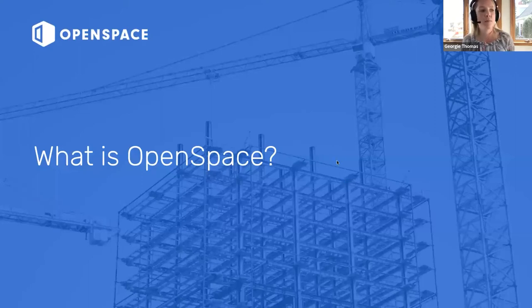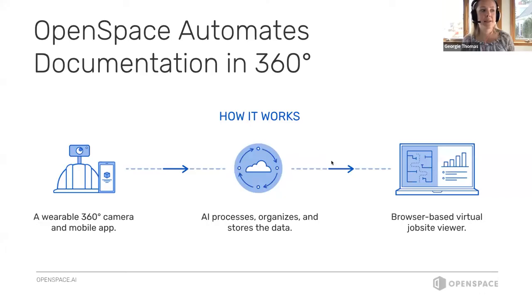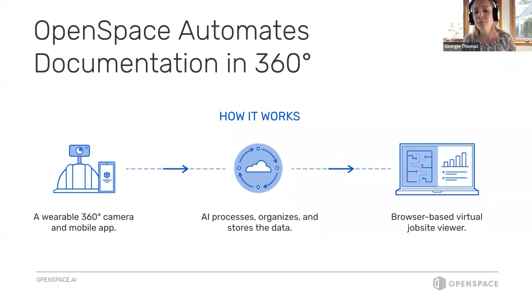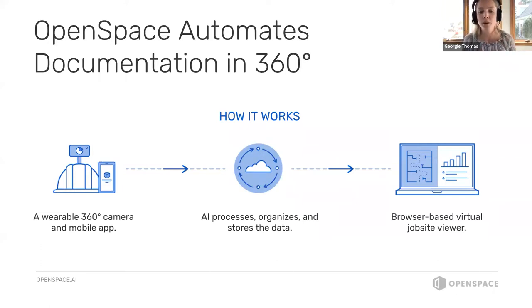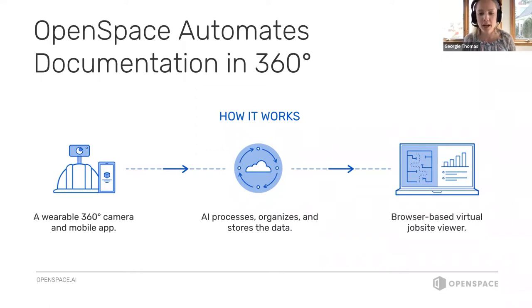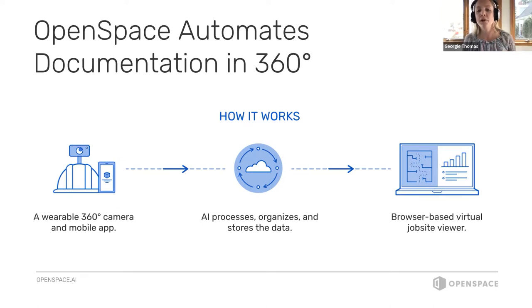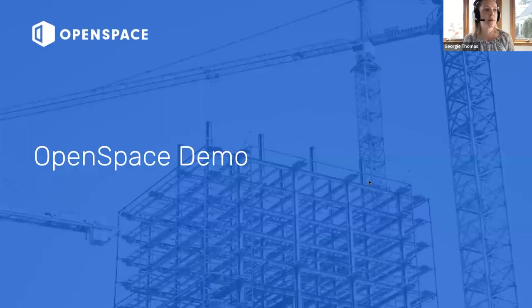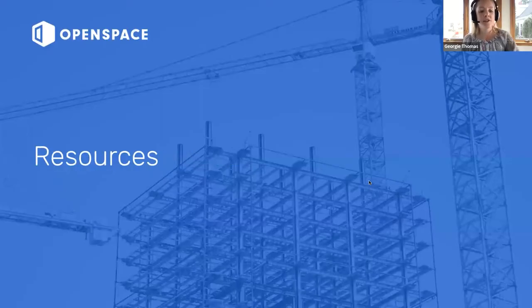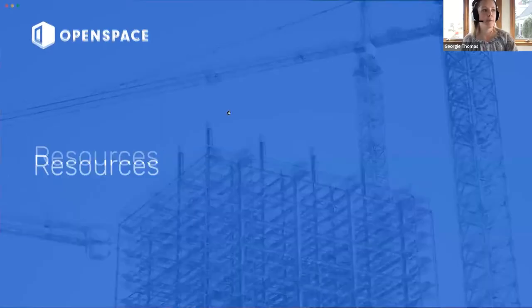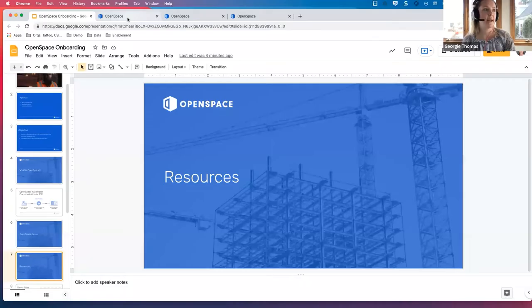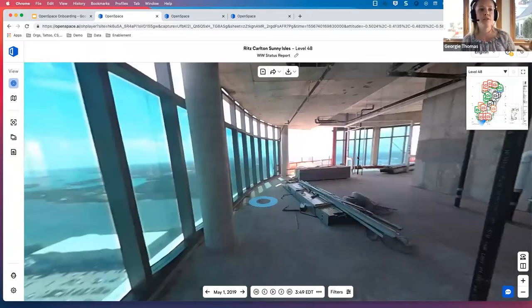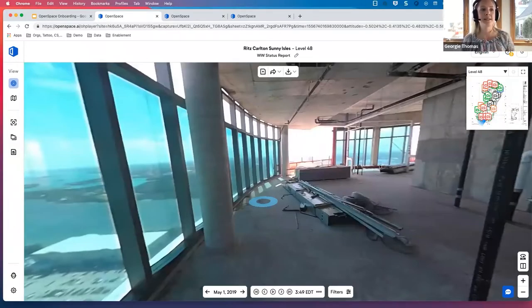So let's get into it. What is OpenSpace? OpenSpace is the fastest and simplest way to document your job site. The process is simple. You'll walk around the job site with a 360-degree camera that's controlled by a mobile device.